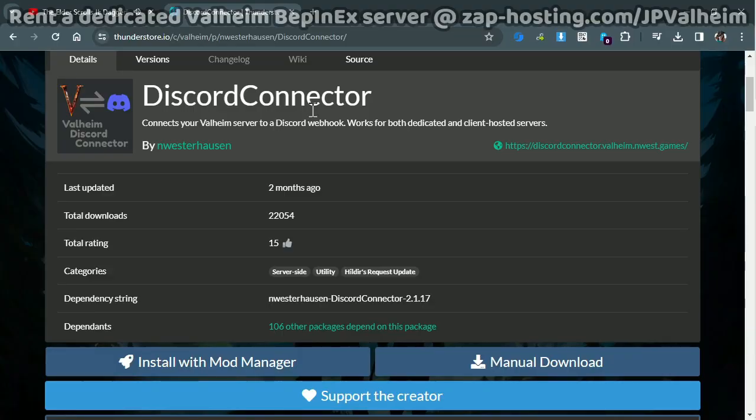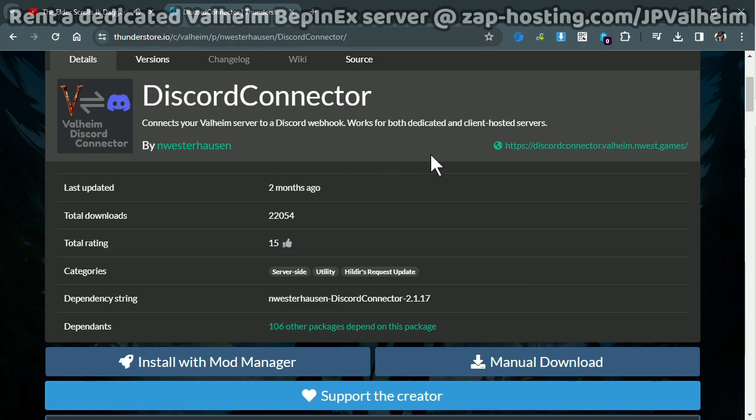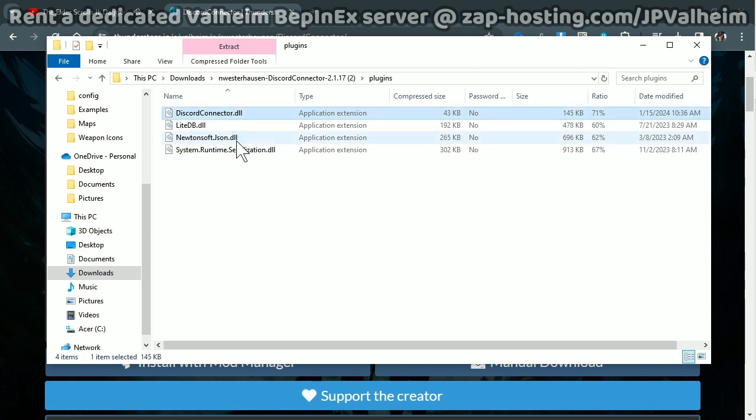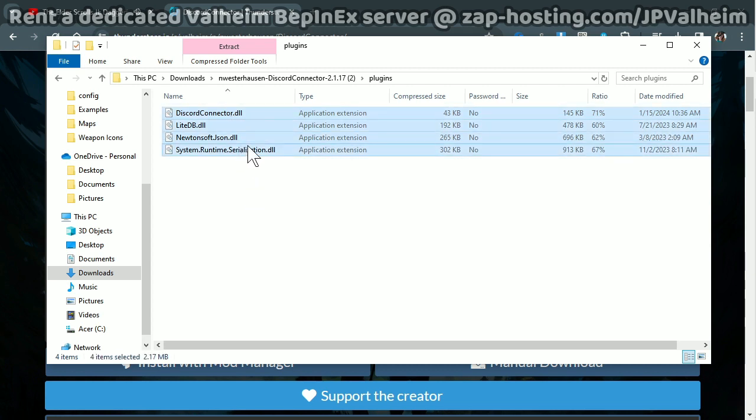Download the Discord Connector mod from your preferred source. I usually use ThunderStore. And then within that download file, you will find 4 dll files. And the installation is a little bit different because this is a server-side mod, not a client-side mod. So you don't even need to put it on your own computer. You just need to put it on your server.